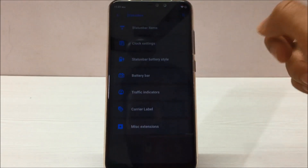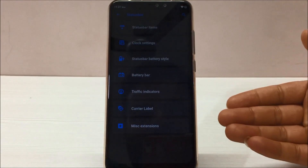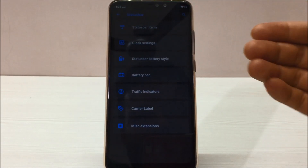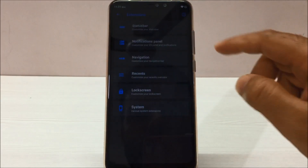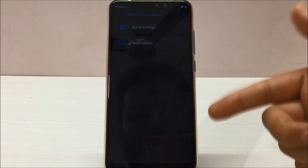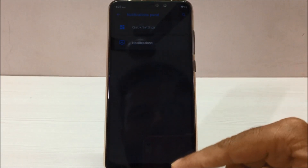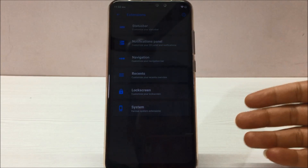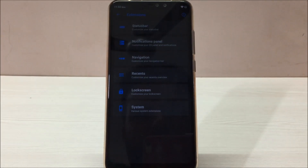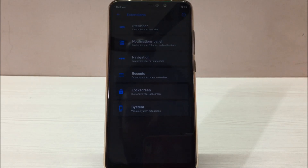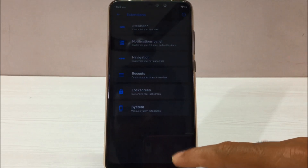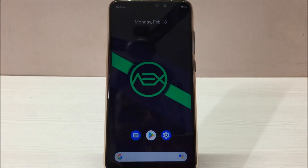For example, under Status Bar, every item is available and you can customize each and everything. Going back, you can also customize the Notification Panel. This way you can customize each and every screen on this ROM, which makes it very nice. Apart from that, this ROM also performs better than the standard Pixel Experience ROM.